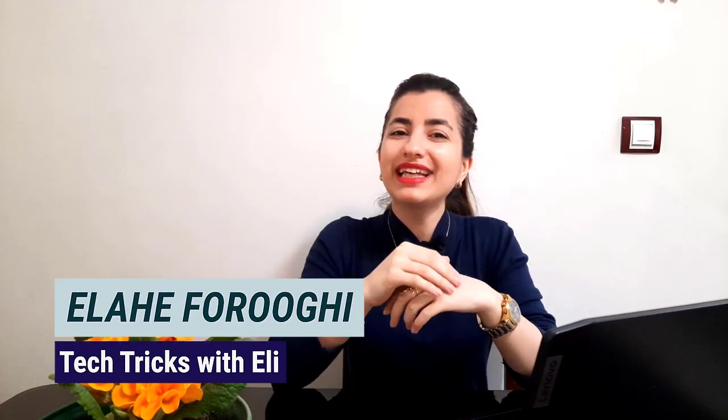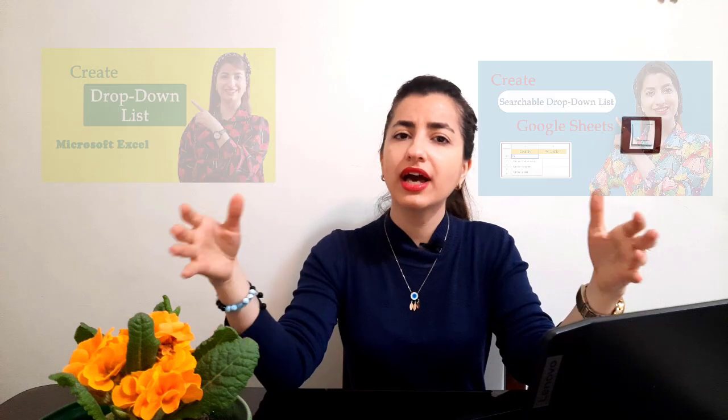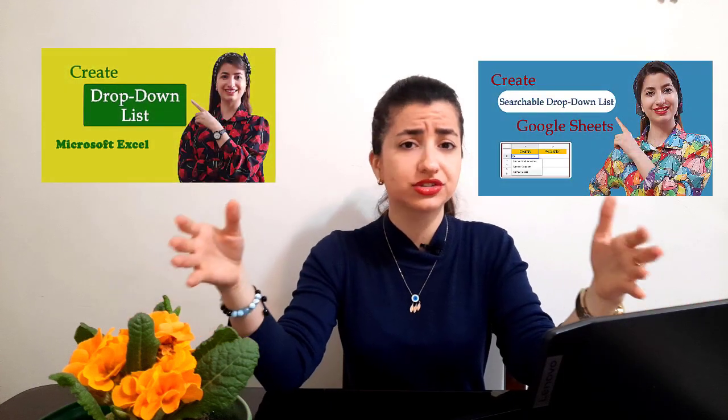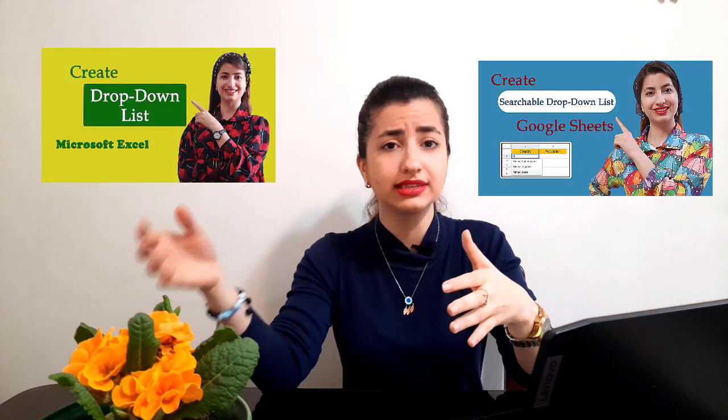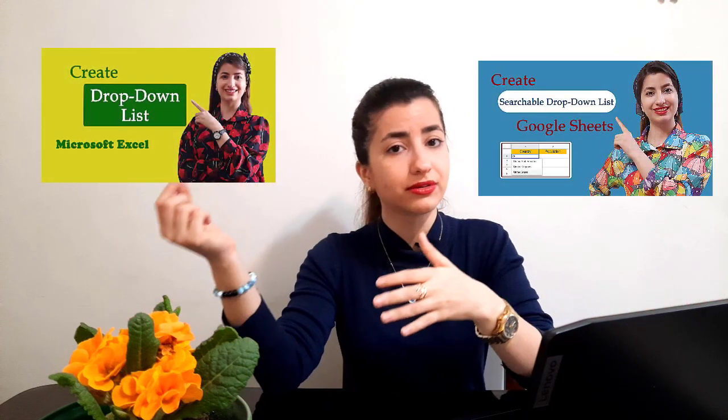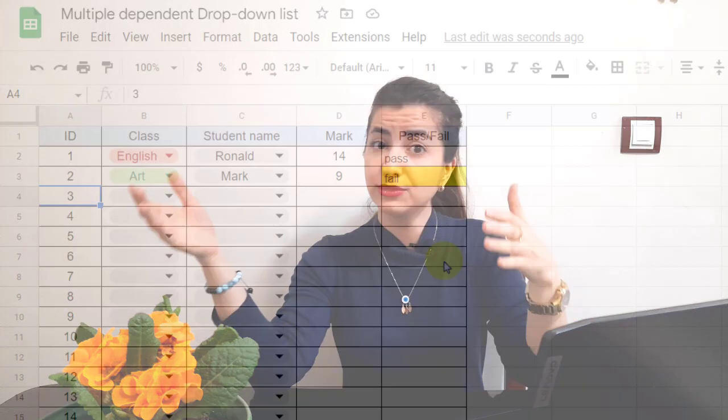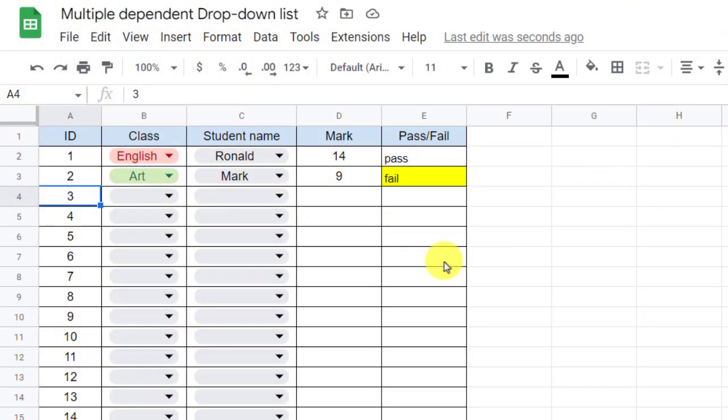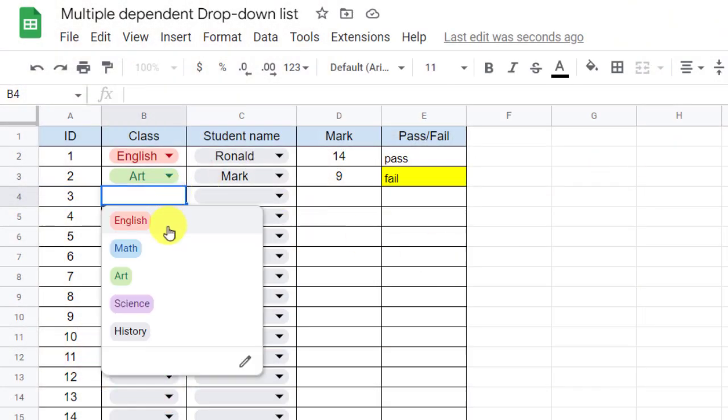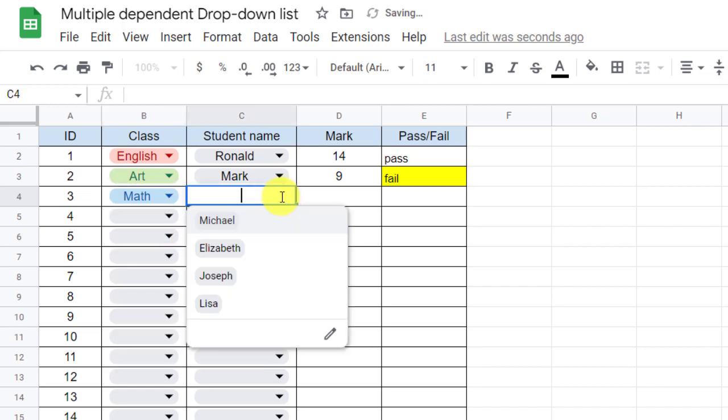Hi guys, I'm Ellie and this is the Tech Tricks channel. Previously I showed you how to create a drop-down list in a single column in Google Sheets and Excel, but today let's take a look at how to create a dependent drop-down list in multiple columns that when you make a selection in the drop-down menu, the next drop-down only shows relevant options based on the first selection.